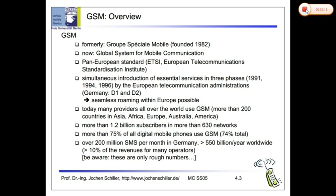GSM started as Group Special Mobile. In 1982, a group was formed. After that, the name became Global System for Mobile Communication. It's a Pan-European Standard.